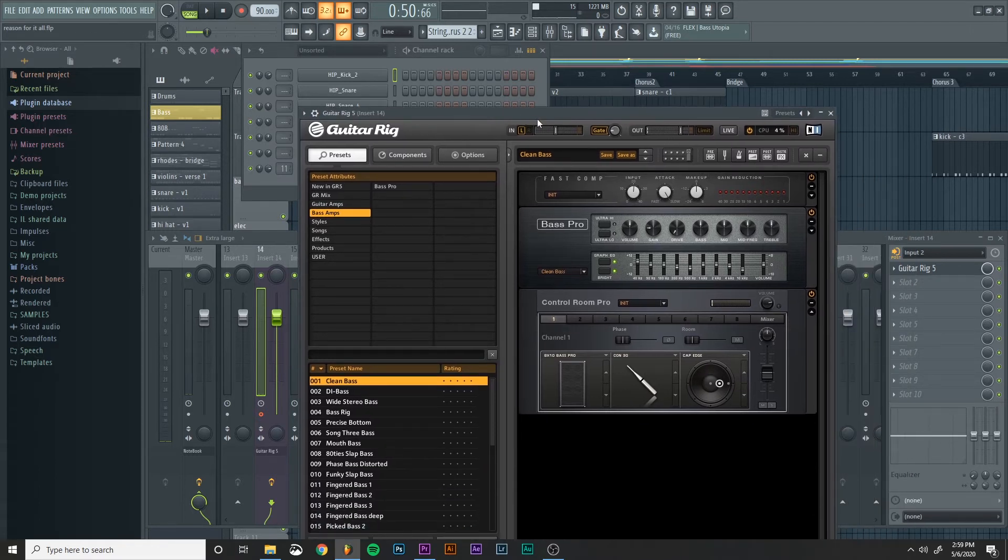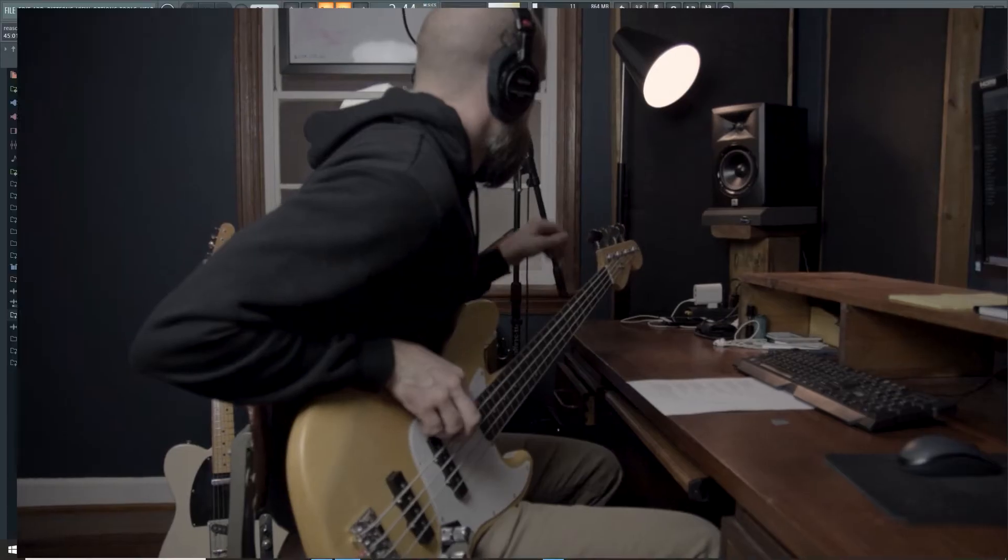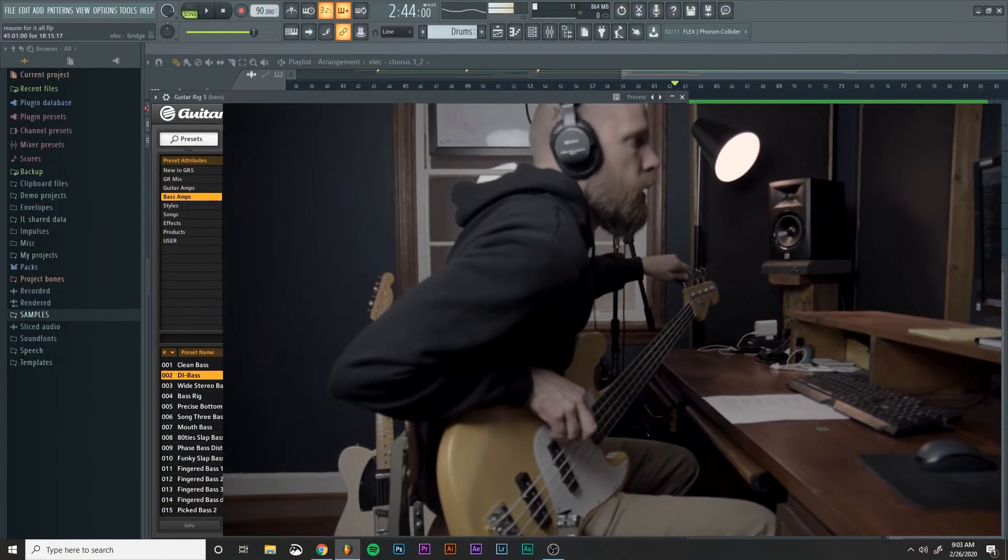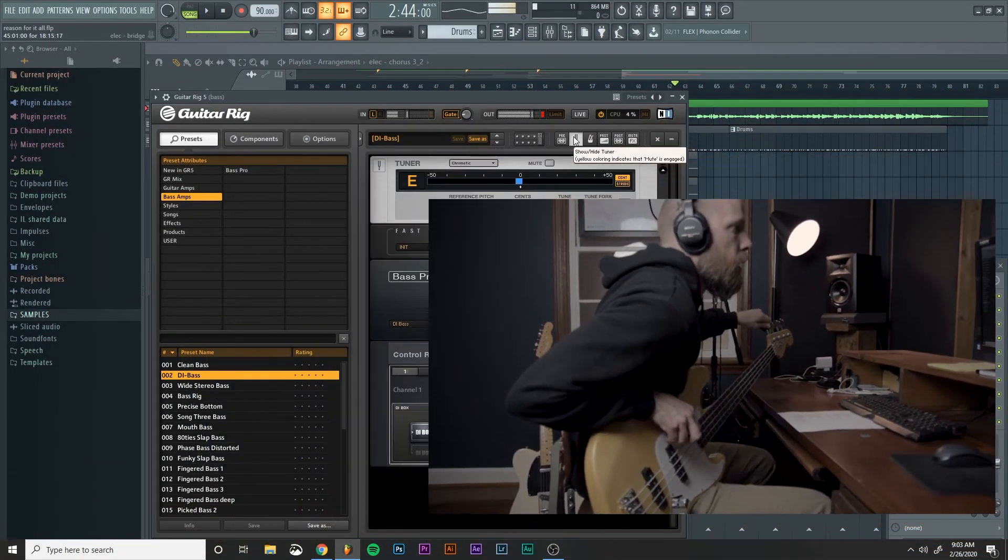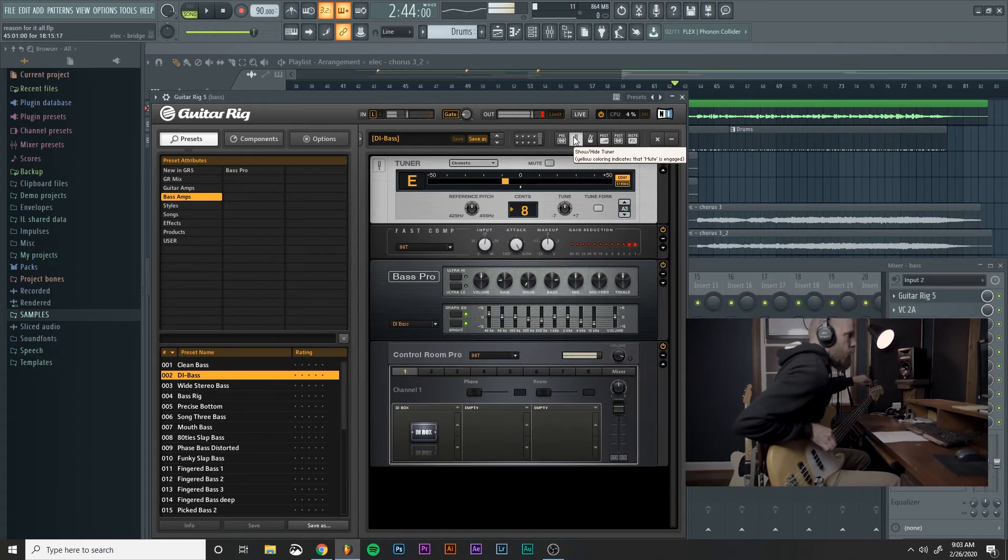Once I have the settings dialed in, before I start recording I'll actually bring up the tuner and I'll go through the process of doing a quick tune on the bass to make sure that everything is ready to go.